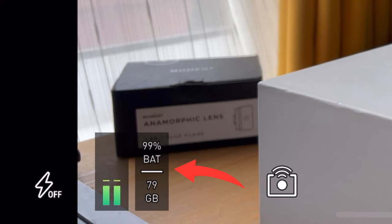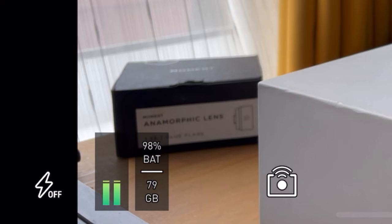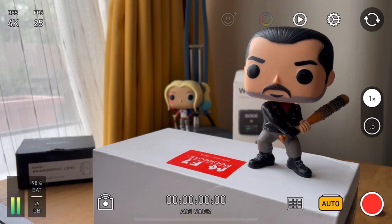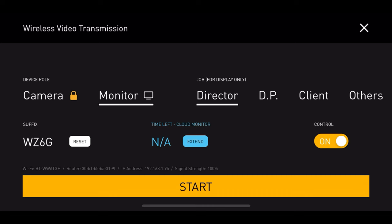Next to that you've got your battery shown as a percentage, which is really specific and helpful. Below you've got your gigabytes of data left, and if you tap on that it tells you how many minutes of filming you've got left as well. If you look at the icon on the left of the timecode and press that, it takes you to monitor mode which you can use for wireless video transmission — something you'll be able to use a lot more of in the Pro version.